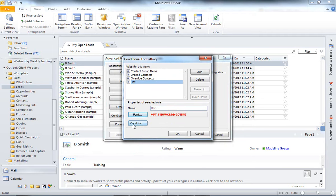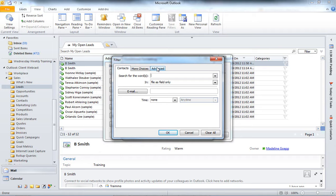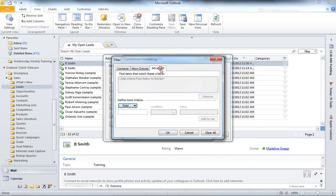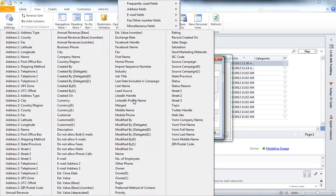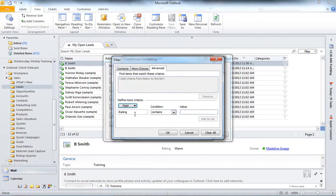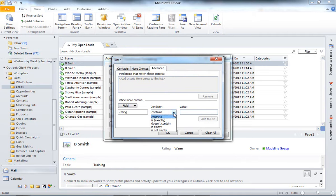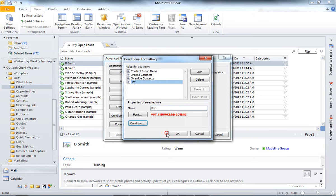And then, I'm going to go ahead and hit Condition. And this is where I'm going to tell the system when I want it to turn that font and that color and that size. So, I'm going to go into Advanced. Hit Field. User Defined Field. And I am going to go to Rating. So, Rating. This is going to be my Qualifier. Here, I'm going to say Is Hot. And I'm going to add that to the list. Click OK.